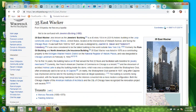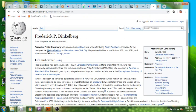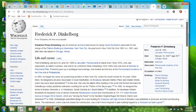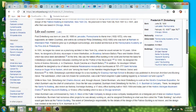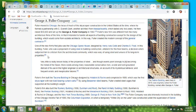35 East Wacker was designed by Joaquin Gavier and Frederick P. Dinkleberg. I'm getting into these names. I talked about Thomas Fuller in my video yesterday, who is a Canadian architect originally from Bath in England. Frederick P. Dinkleberg is a similar person to Thomas Fuller. What's very interesting is he worked for the Fuller company. Click on the Fuller company, the George A. Fuller company.